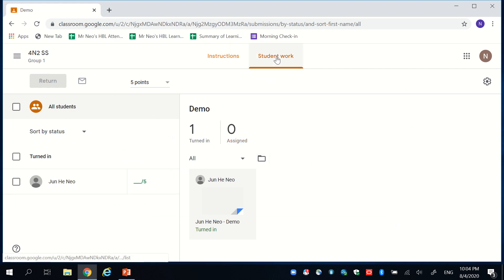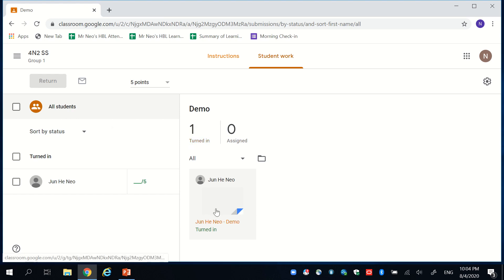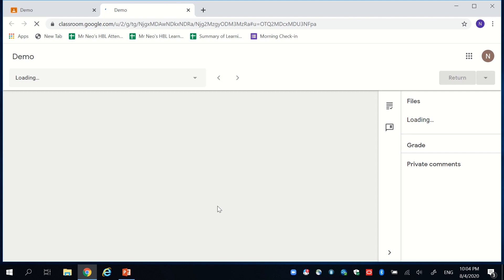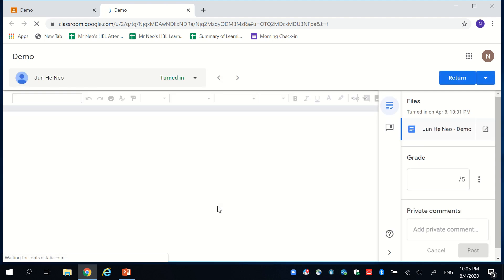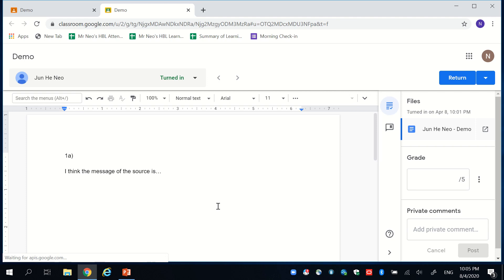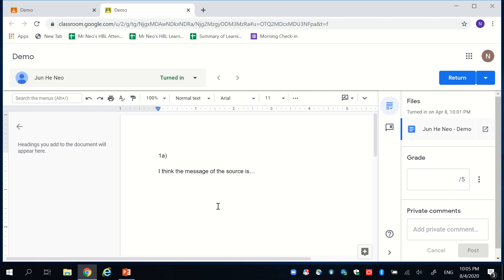I click on student's work. I can see that one student has turned in the work and there is a file attached to the student. For this to work, you need to give your students instructions to submit a Word document, which will also be shown in a separate video. So based on the student's work, the student has attempted question 1a with the following response.